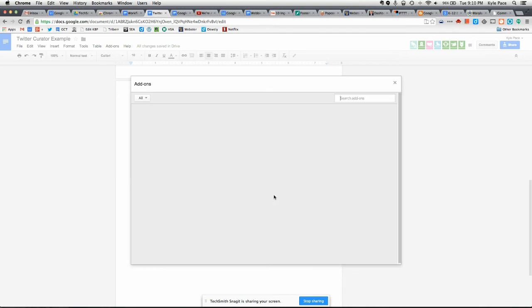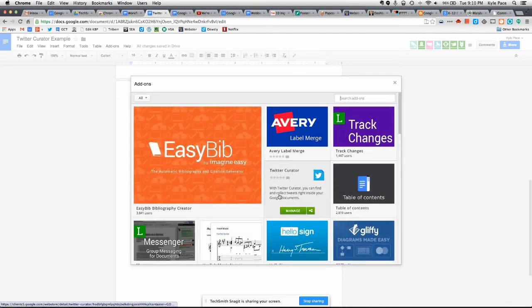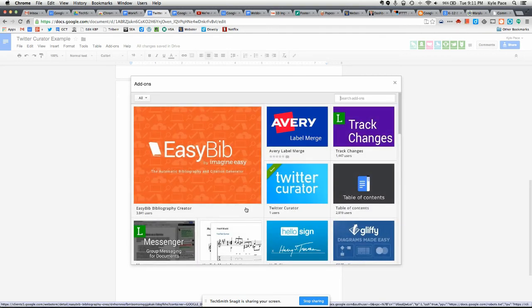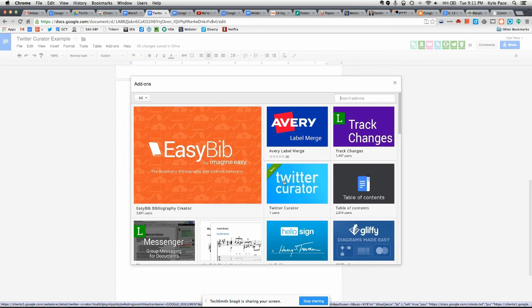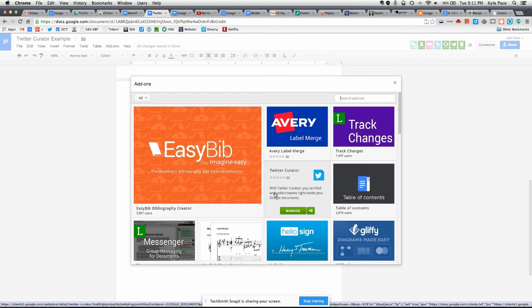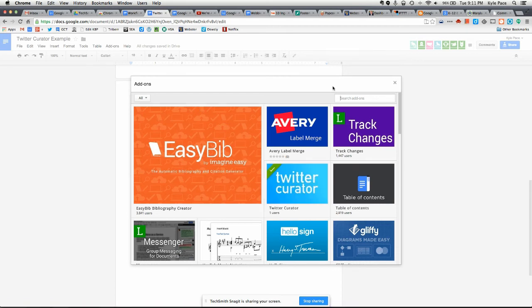And in the window that appears, you will see the Twitter Curator, as you can see right here, and I have the green check mark on it to let me know that I already have it installed. So you just click that button right there to install it.